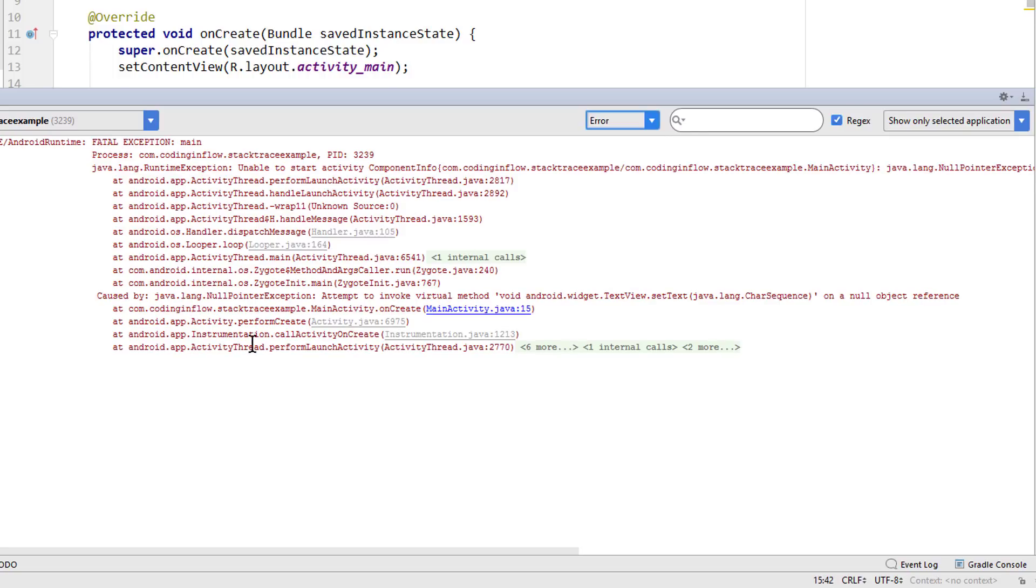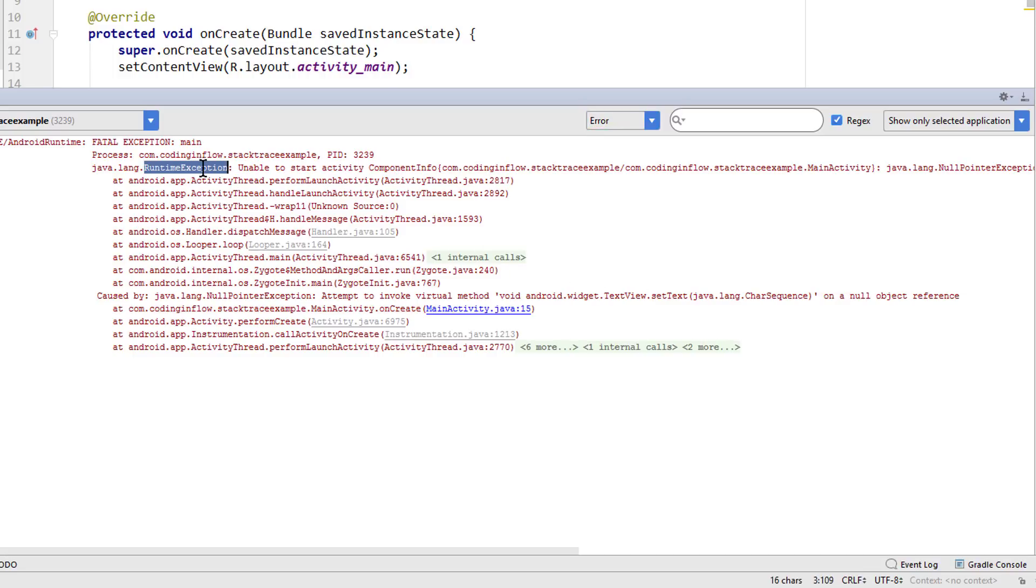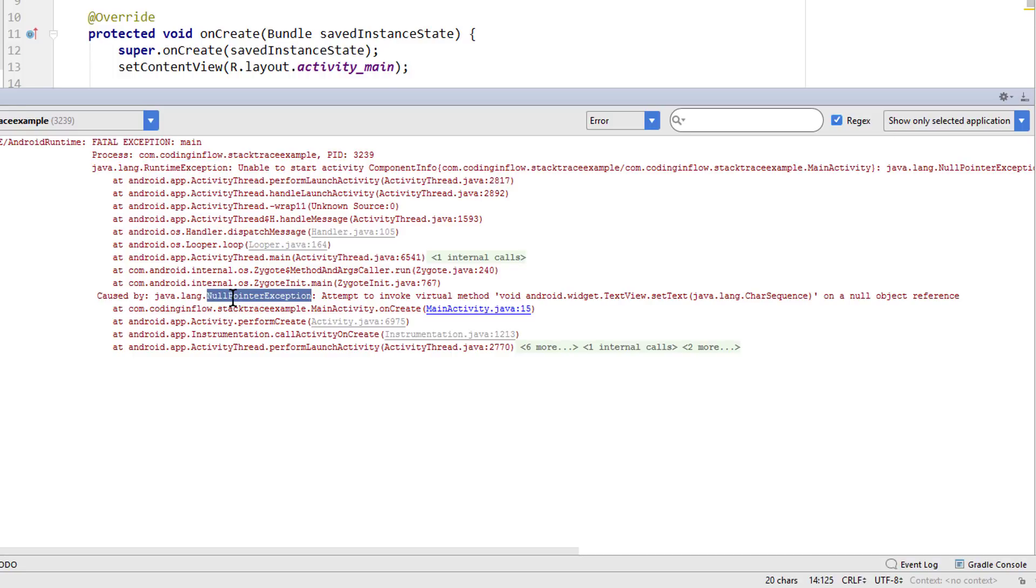And this is called a stack trace. It's basically a list of method calls that the app was executing when an exception was thrown. So this way we don't only see where our error happened, but also how our program ended up there. This is obviously a very simple situation. Up here we can see that we have a runtime exception, which is the parent class. And here we can see caused by null pointer exception. This caused by is what we are interested in.